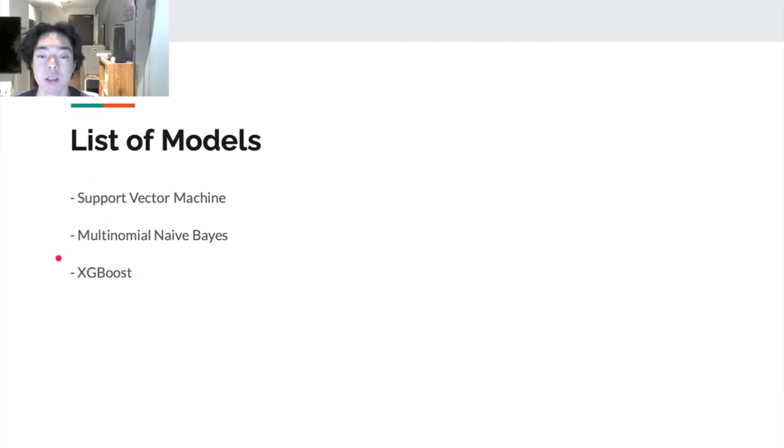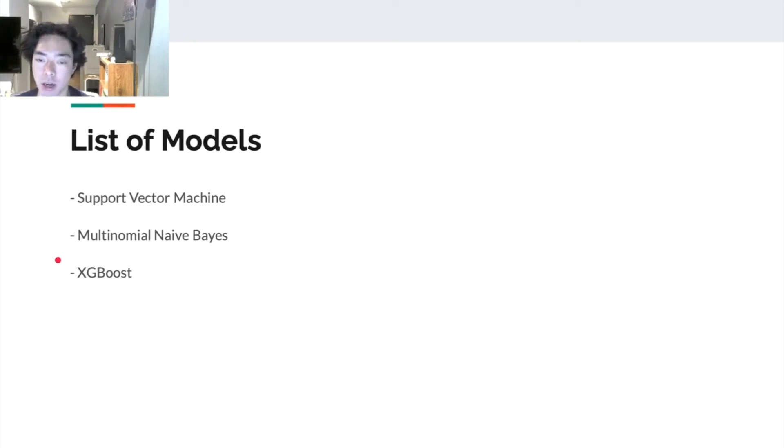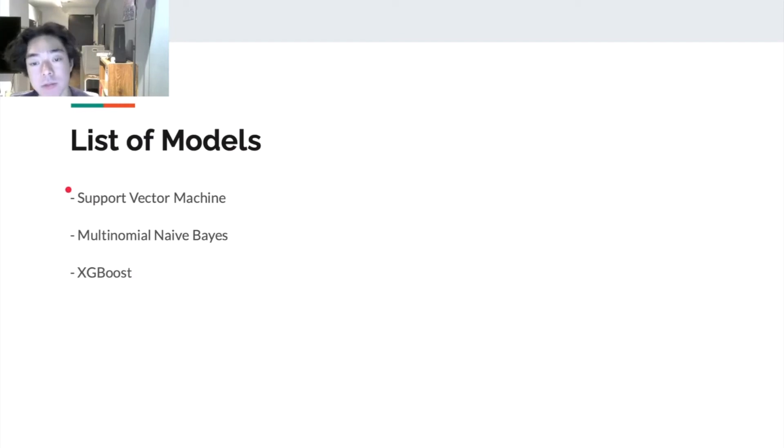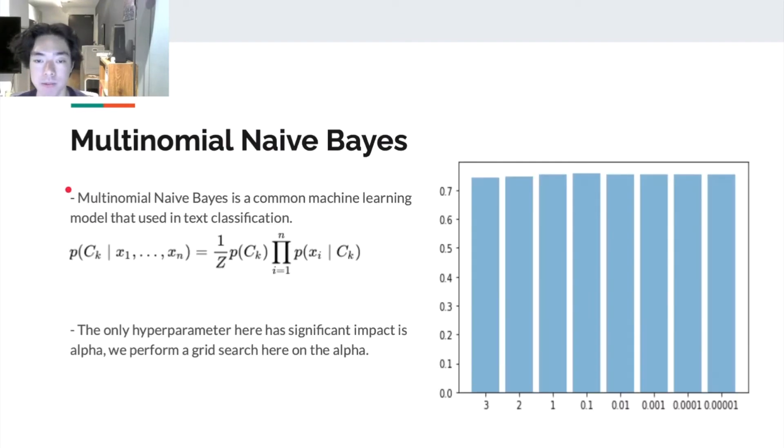Which means they all have great potential to yield better outcome in our scenario. So we decided to try all of them.